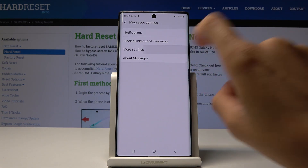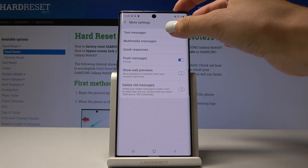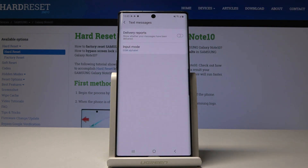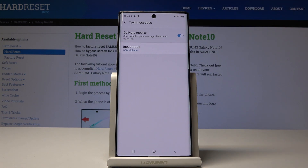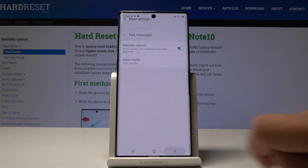Now select more settings and here pick text messages first, and here simply by tapping on this switcher you will be able to activate delivery reports, so you will be able to see whether your message has been delivered. Simply tap over here and now it's active, so you will receive notifications once the message hits the contact.